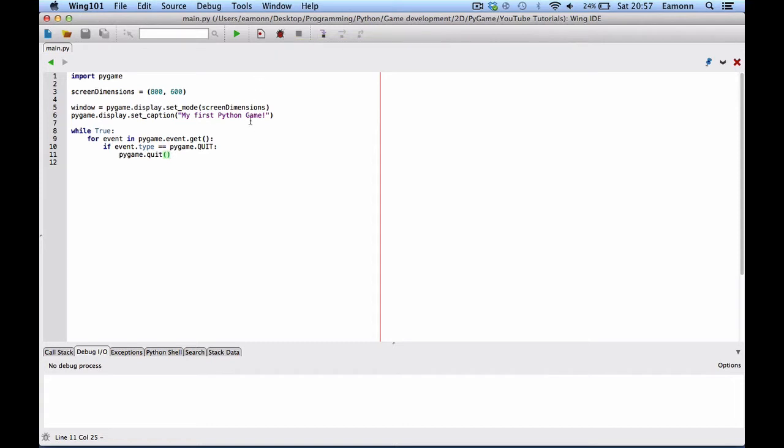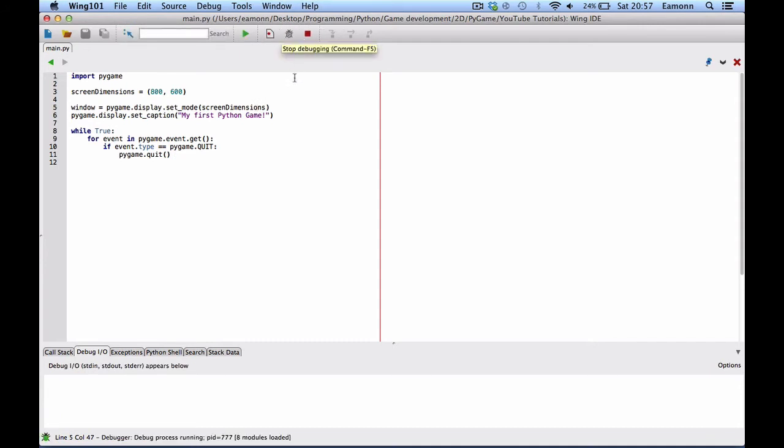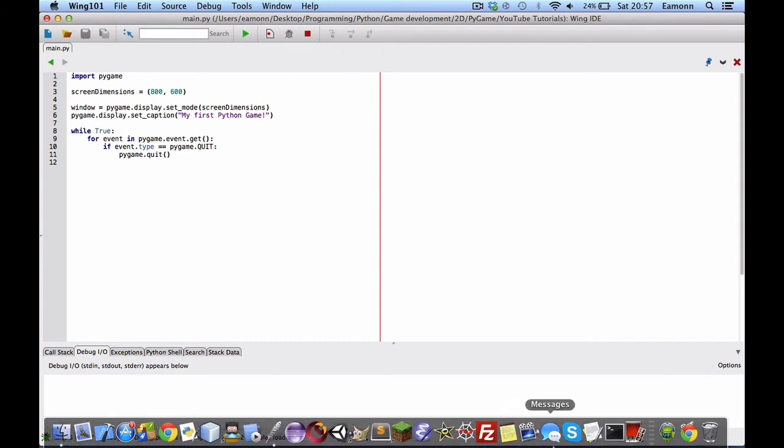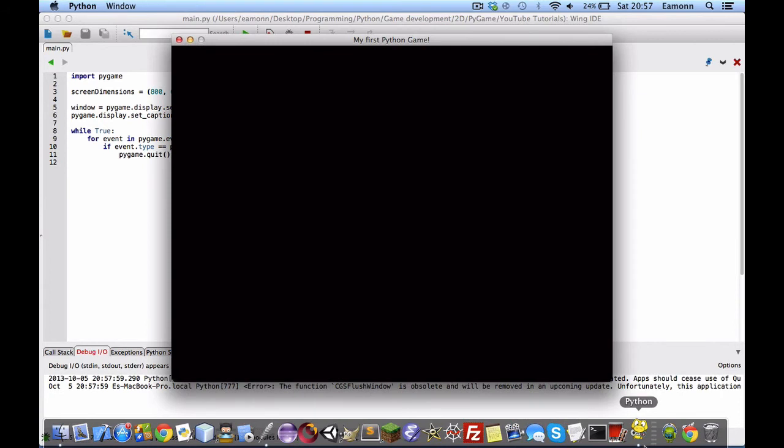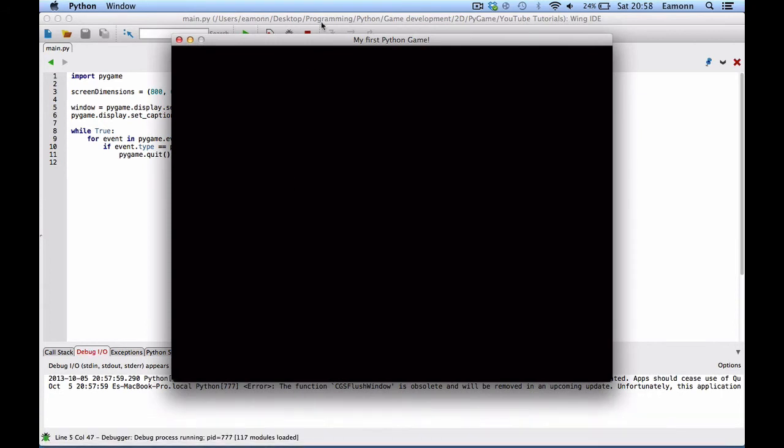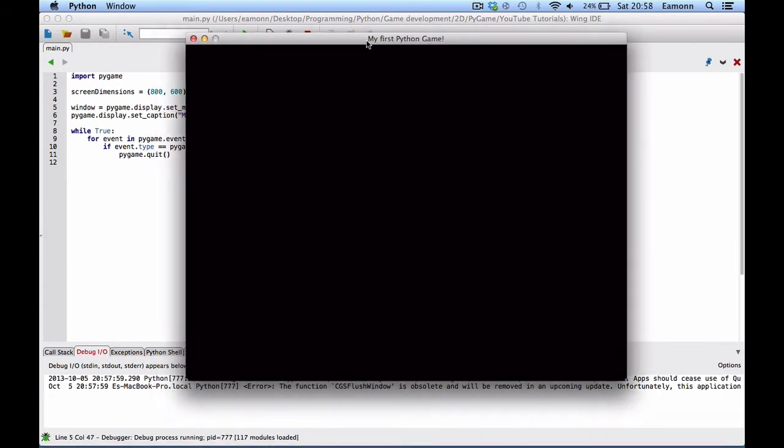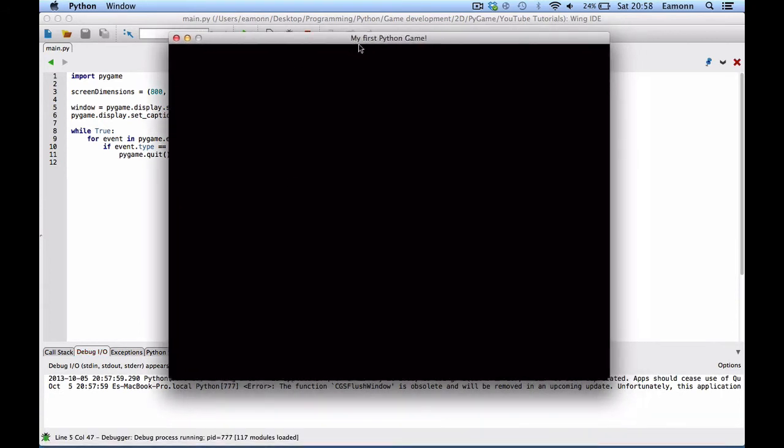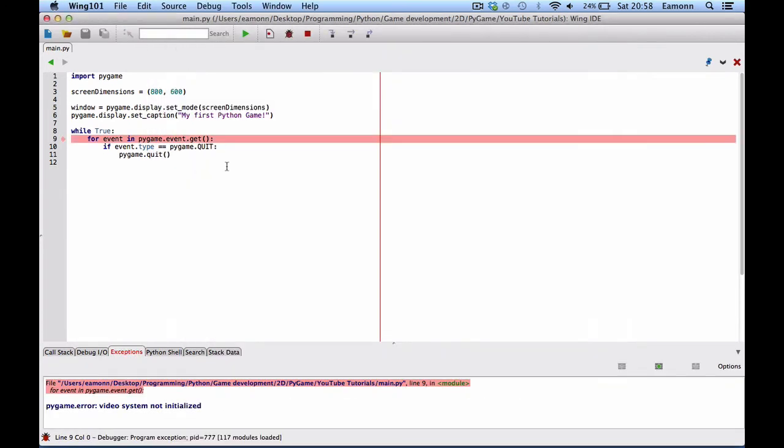So, this should create a window if all goes to plan. Let's run it in debug with wing IDE. And this will create our window with the title, my first Python game. Press the X and it closes.